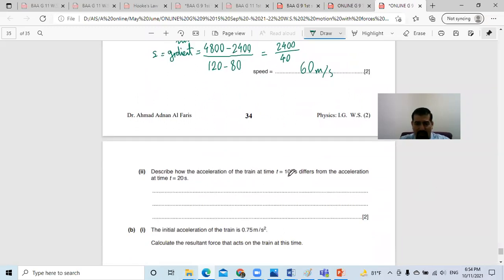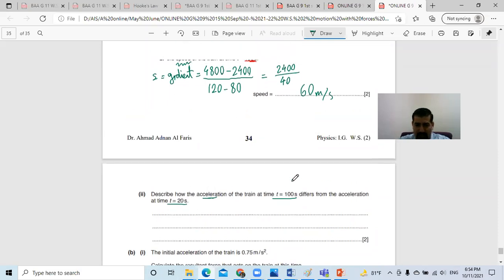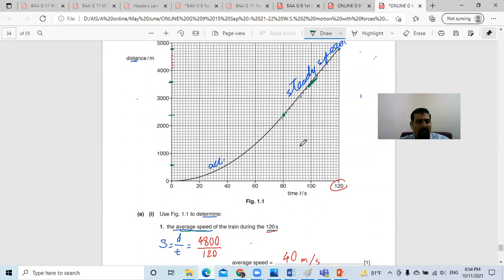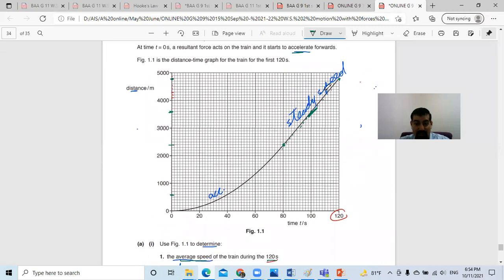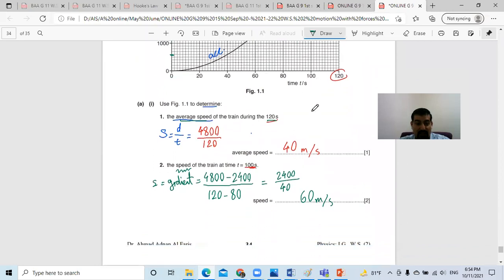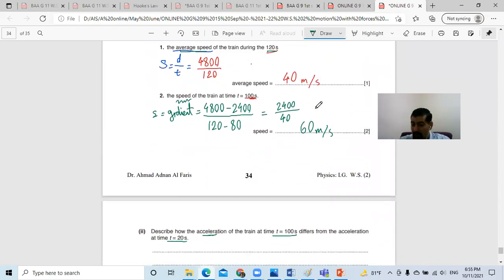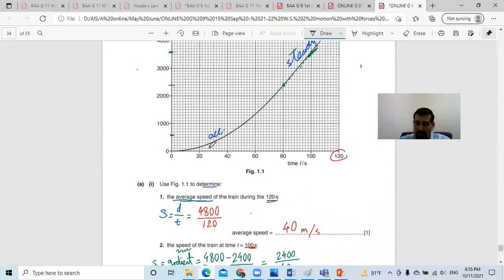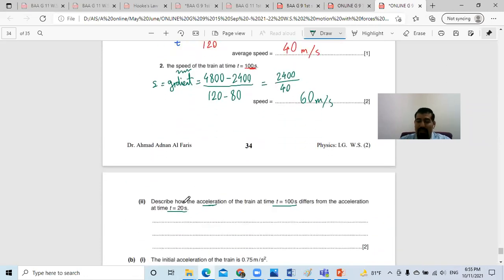Discuss how the acceleration of the train at 100 seconds is different from the acceleration at 20 seconds. At 100 seconds, it's a straight line — steady speed — so the acceleration is zero; there is no acceleration. But at 20 seconds, there was acceleration in the beginning because the graph was curved.